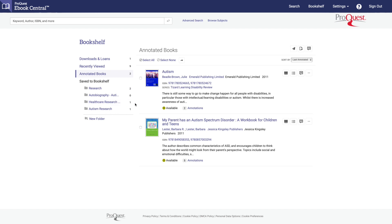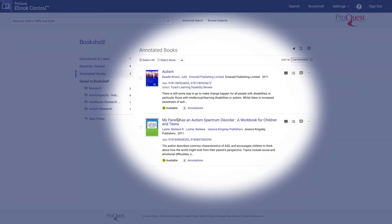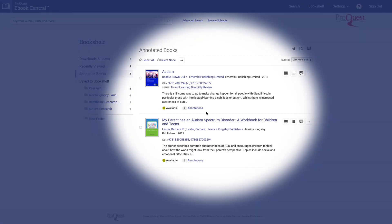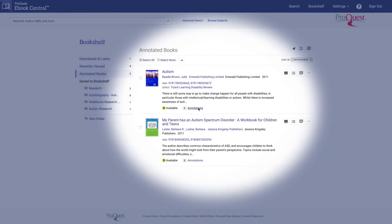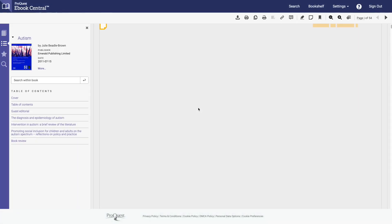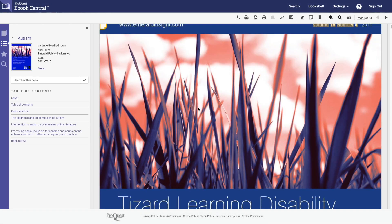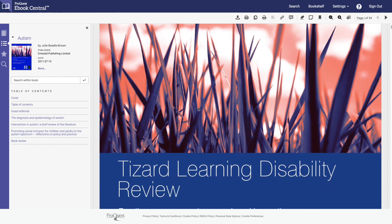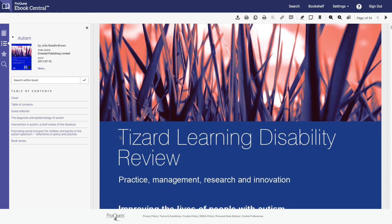When you click on annotated books, you'll find a list of books where you've made notes. You can see the specific notes by clicking on the annotations link. From here, you can make a new note by highlighting the text and using the highlight or notes tool.